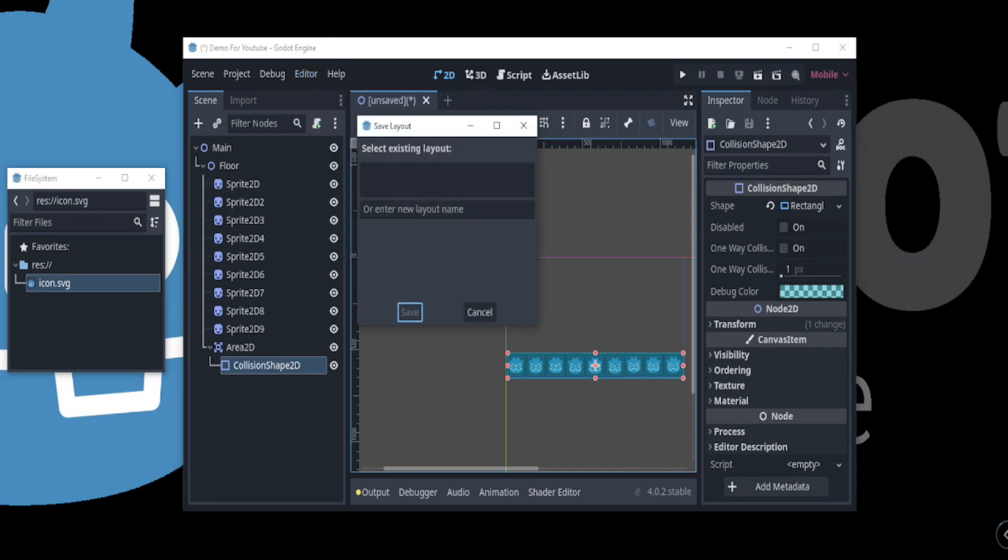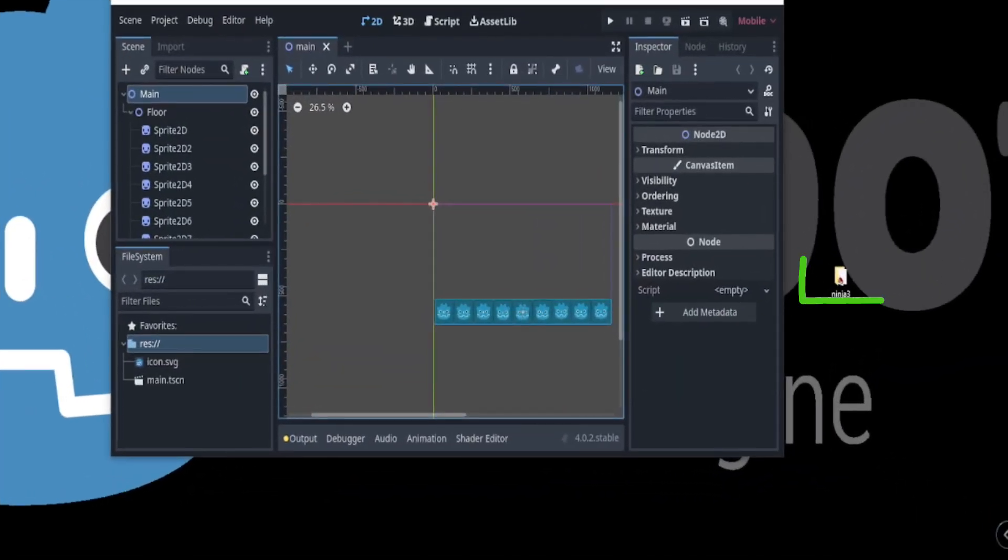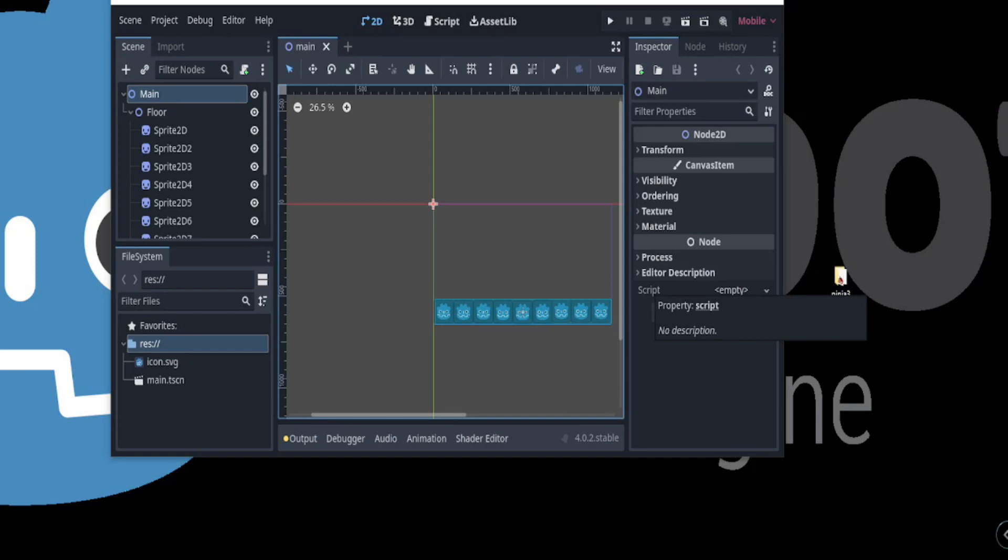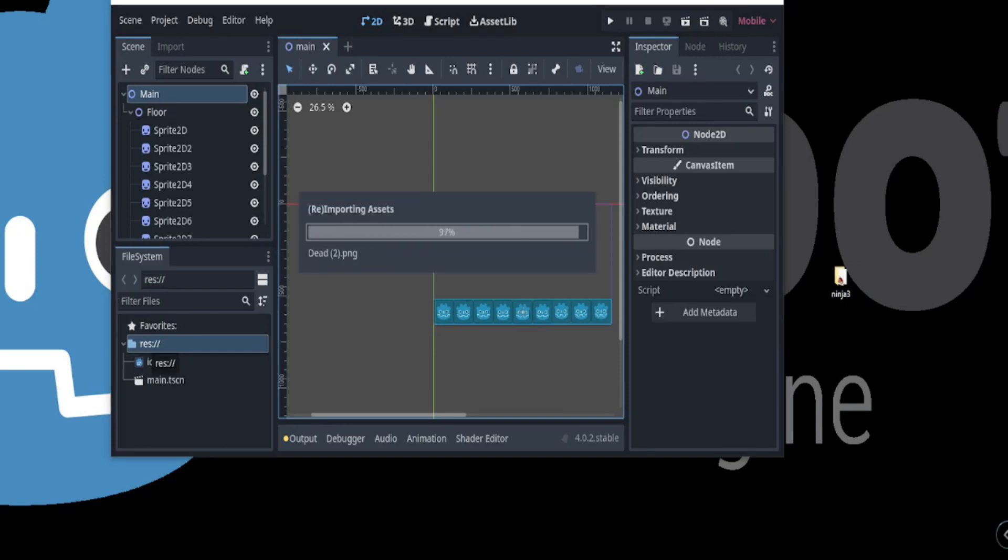Adding assets to your project is extremely easy as well. With the drag and drop feature, all you need to do is drag and drop your assets folder into the file system and it will be added to your project.